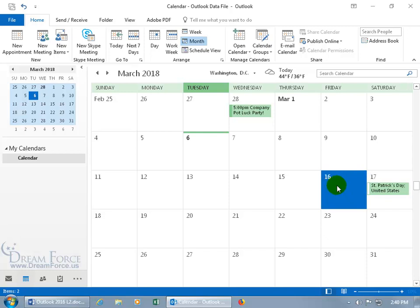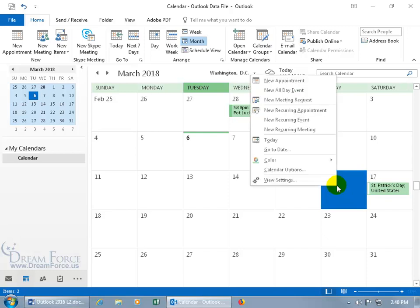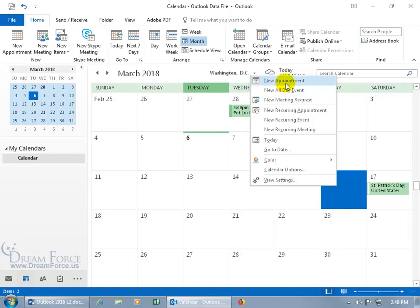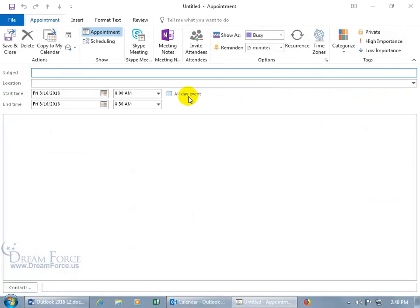And then finally, you can right-click on the day. Just so many ways to create appointments, it's just crazy. You can also, well there's an all-day event but we want a new appointment. Left-click on it and here we go.